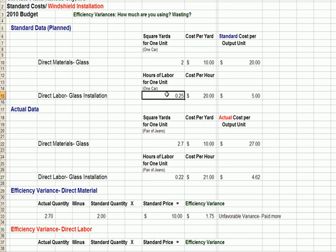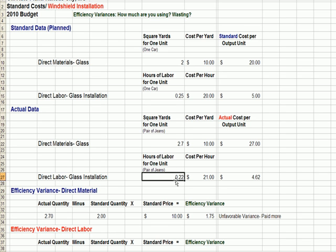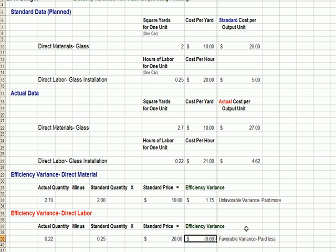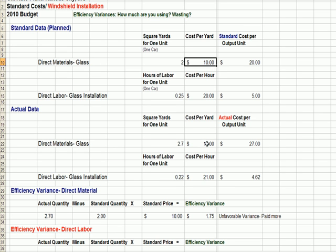For labor, we figure a quarter hour to install the glass in one car — that's our standard. What we actually incur is slightly less than a quarter hour per car. Looking at our efficiency variance for labor: we actually used something under a quarter hour, planned on a quarter hour, and multiplying by our planned labor rate, we have a favorable variance — it's negative because our workers are installing faster than the quarter hour we planned.